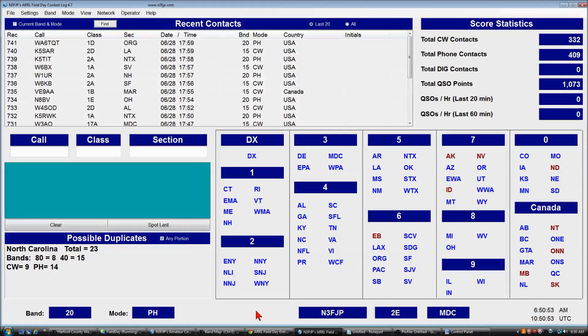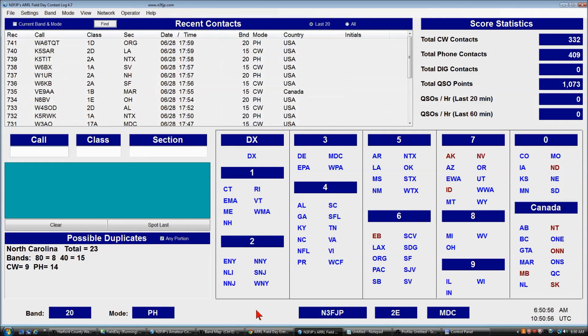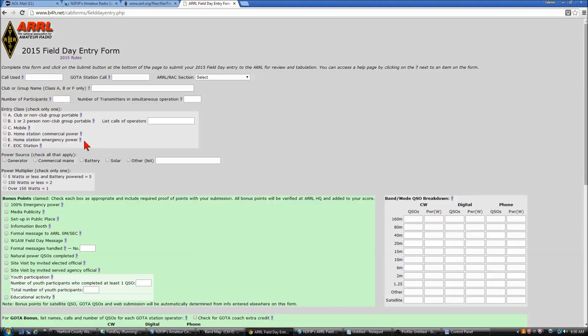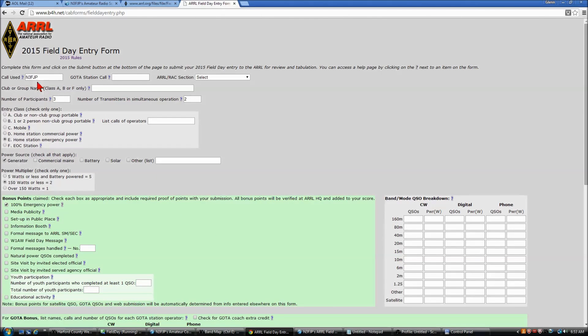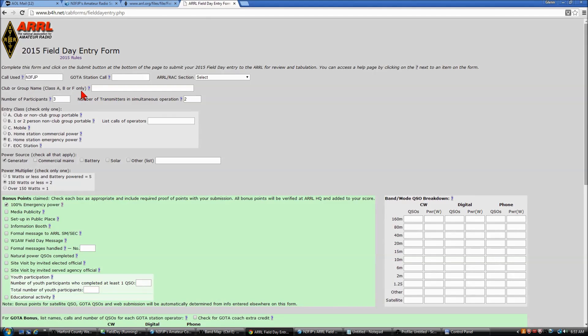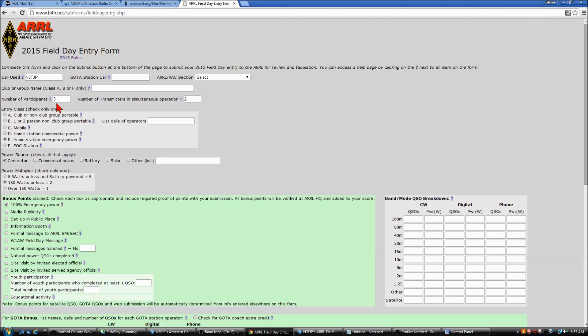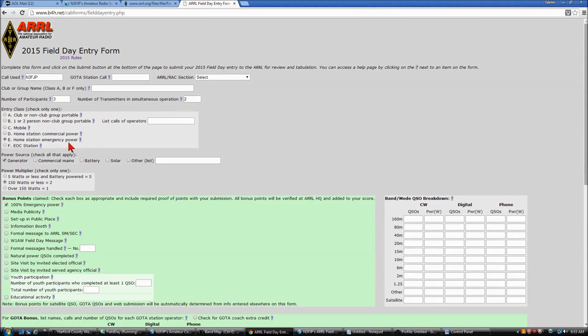Now we'll go back to the online submittal form, and I won't make you sit through all this. I'm going to go ahead and fill out the form. So I've entered in our call sign. We were a Class E, Home Station Emergency Power, so a club or group name is not applicable. We had three participants, two transmitters. We were Class E, Home Station Emergency Power.